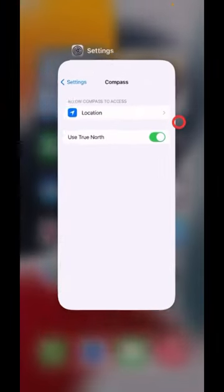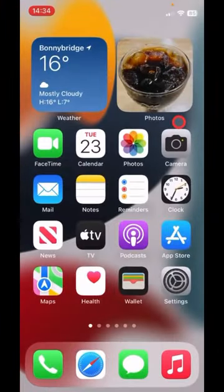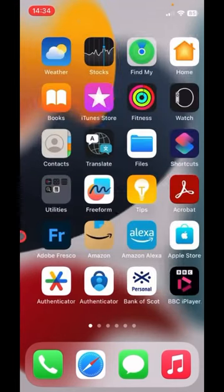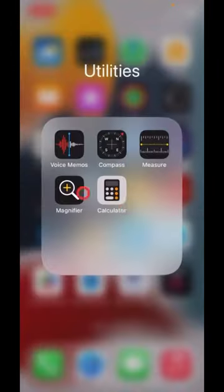Swipe up. Swipe left. Tap Utilities and tap Compass.